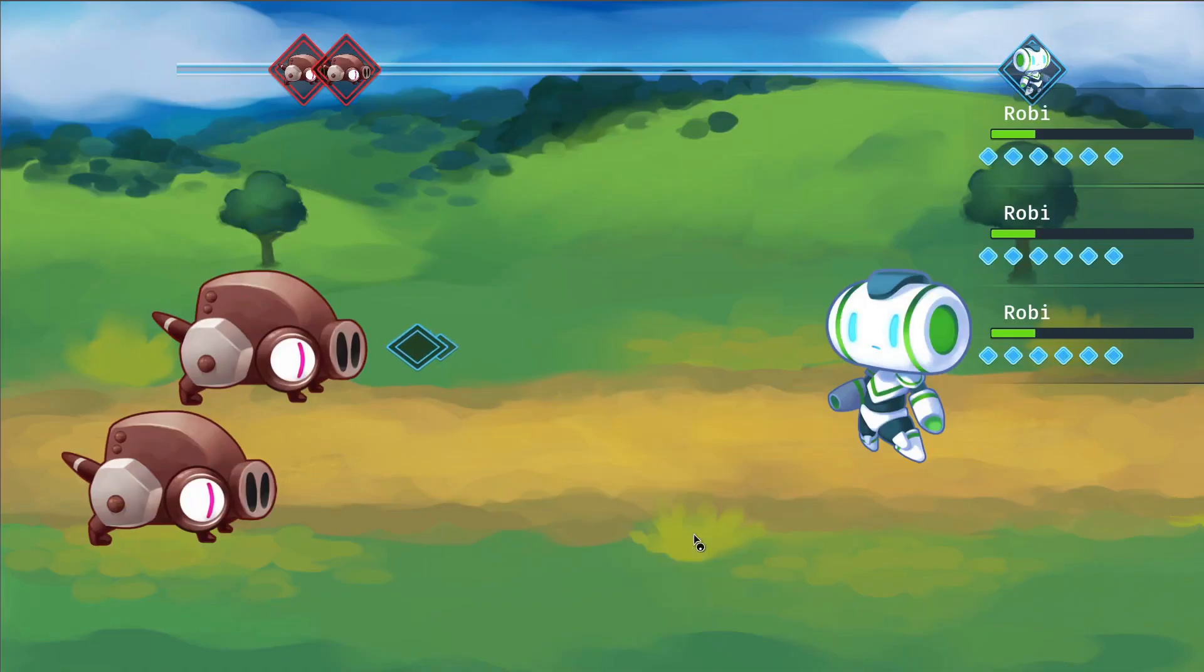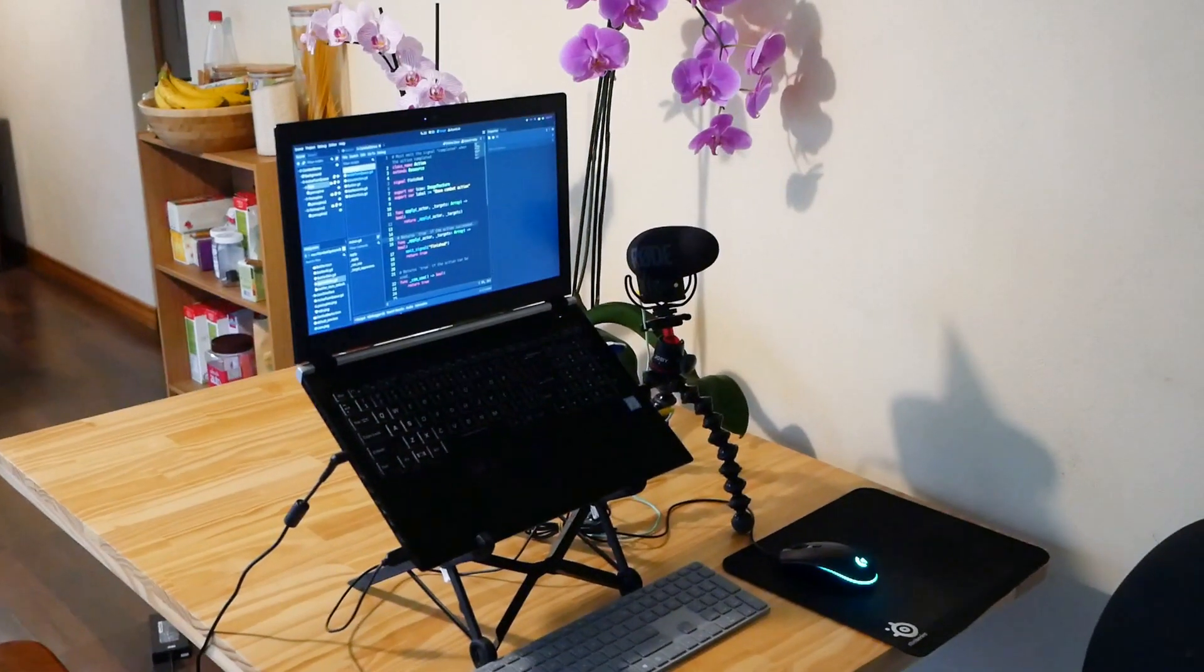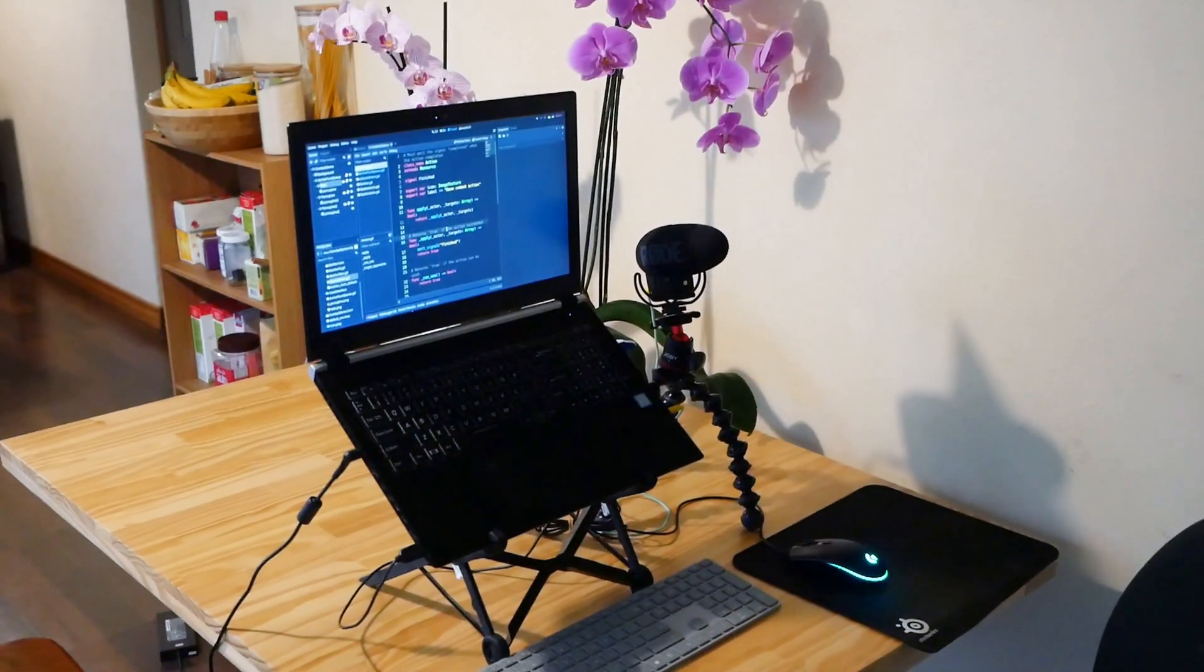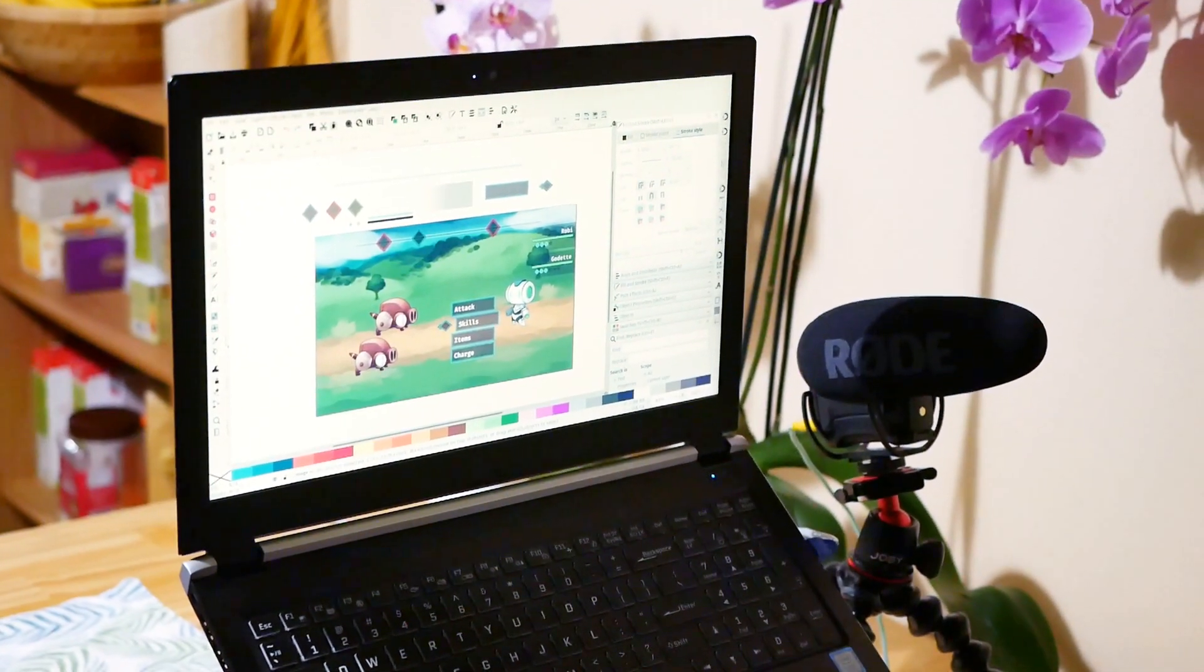Things like character stats, maybe character progression, the combat UI, those kinds of things.